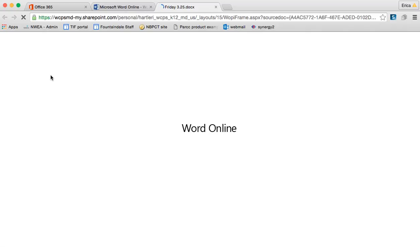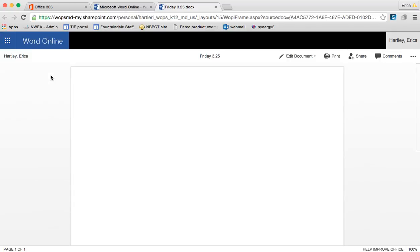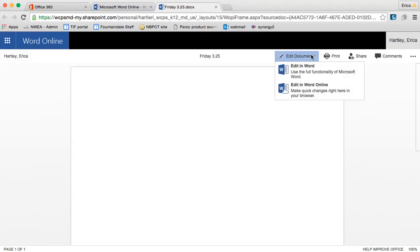So once I open this document, I'm going to be live editing it. That means that any changes that I make to this are going to be saved right here online. Now, in order to do that, I simply click Edit Document. If I wanted to download the document and work on it on my computer, I could very easily do that. That would give me access to a few more tools, but I just have to remember then that I need to save it back to my OneDrive or send it back to someone. It's not automatically saved when you're working on it online.